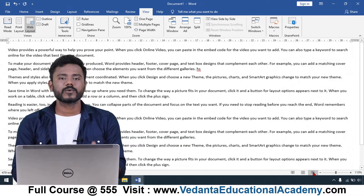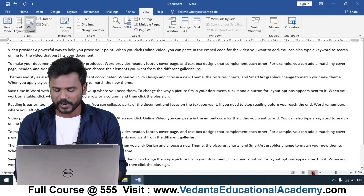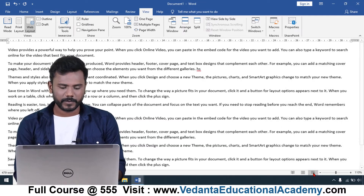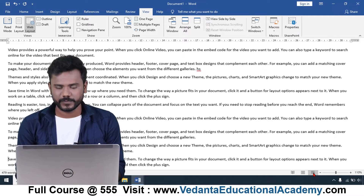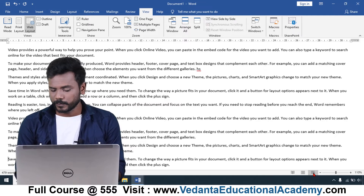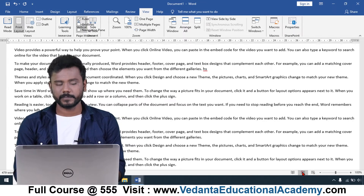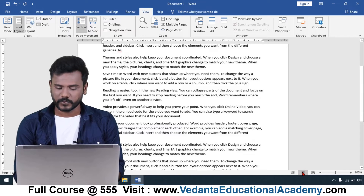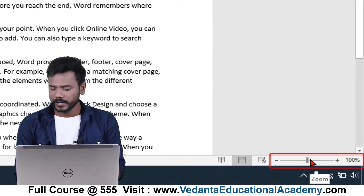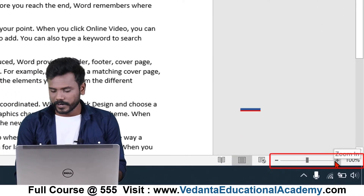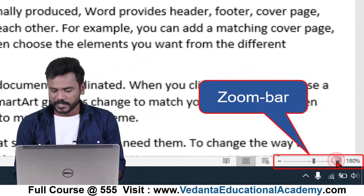The next view option is Web Page mode. If you want to see how the document looks on an internet web page, click on the Web Page option and it will switch into web page mode. To bring it back simply click on the Print Layout mode.